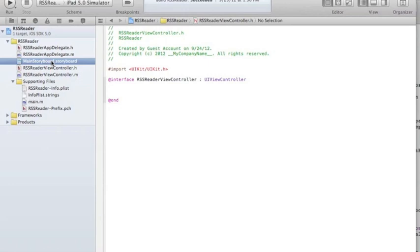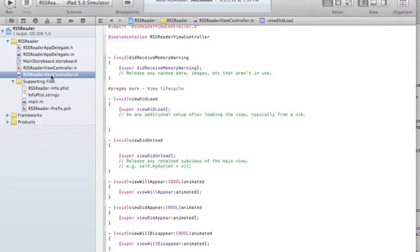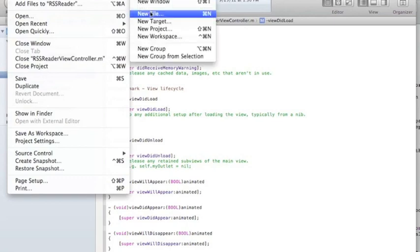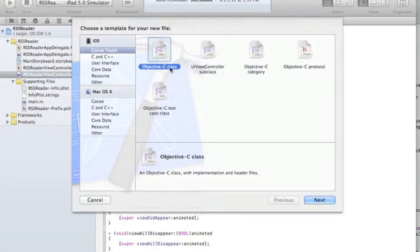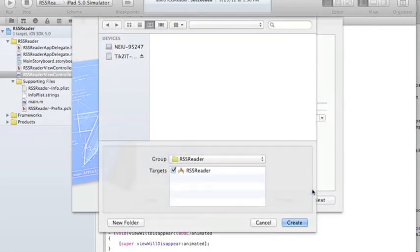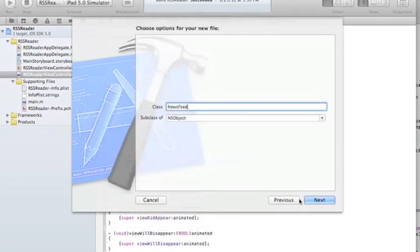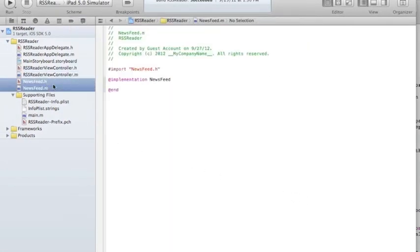The first stage of this will be just to get this whole thing working in text mode — we're not going to mess with the storyboard yet. A good practice for all projects is to have a class that controls things. For example, my news feeds will be represented in an object, so I'm going to go ahead and create a NewsFeed file. It's going to be an Objective-C class called NewsFeed.